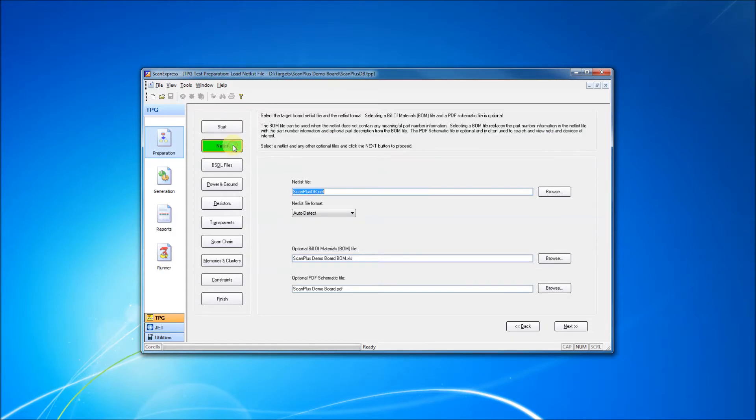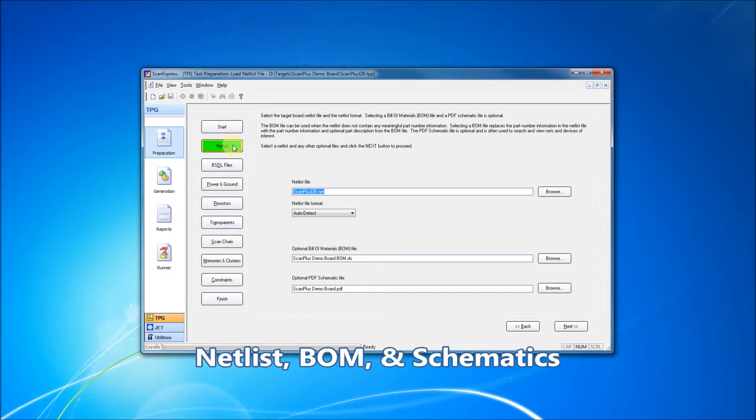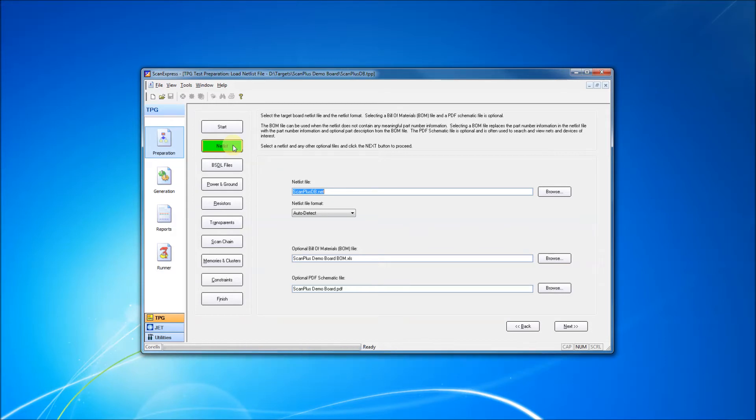We then define the netlist, bill of materials, and the schematic. The netlist describes the basic structure of the board to be tested, while the bill of materials and schematic assist the user in defining further aspects of the board.